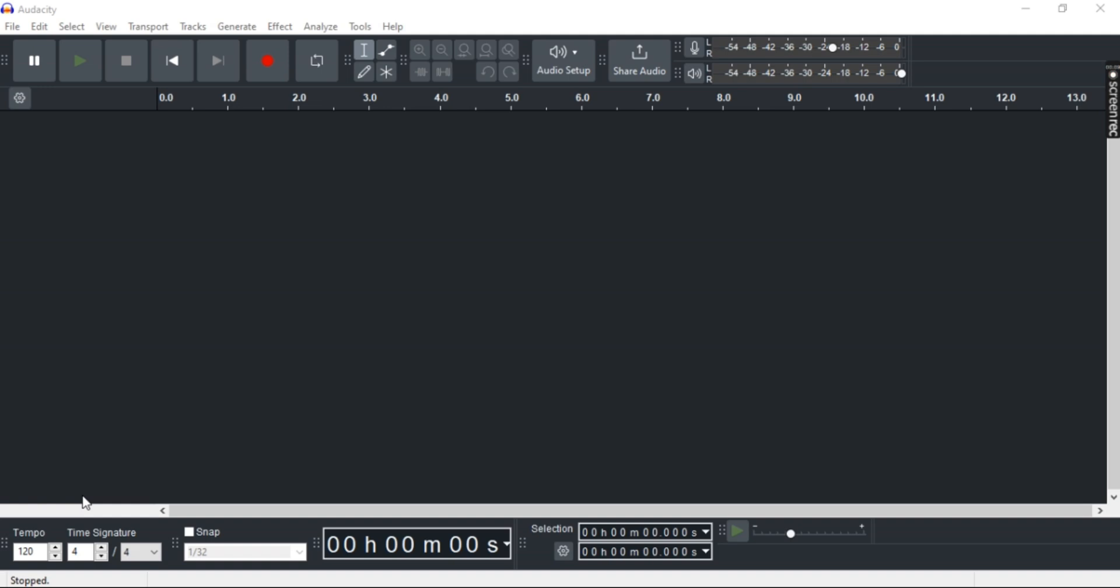To import MP4 to Audacity, you need FFmpeg. I'll show you a step-by-step guide on how to install it.